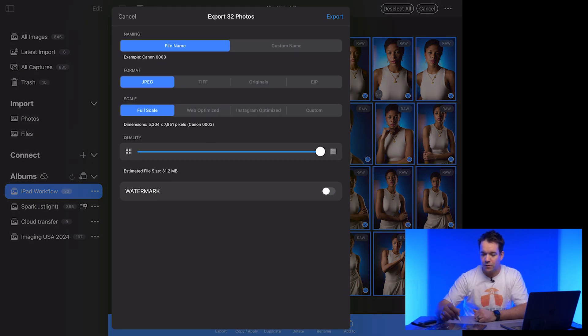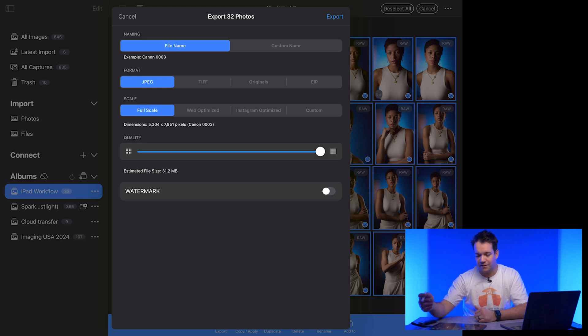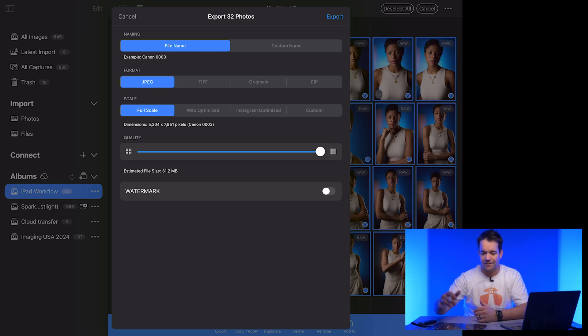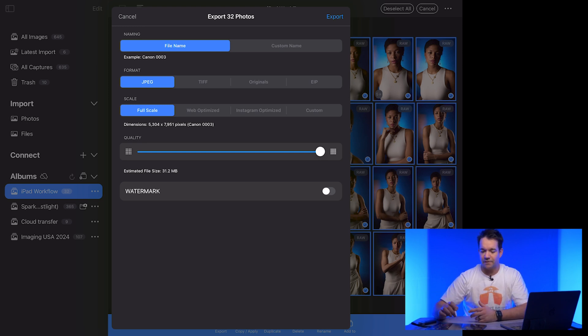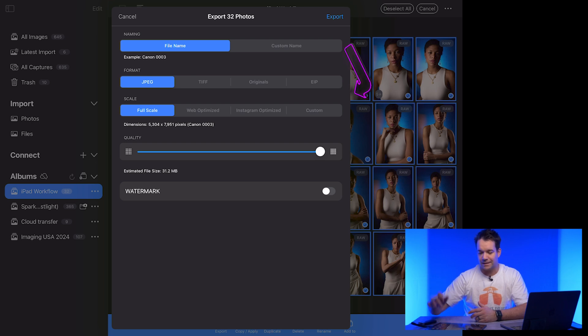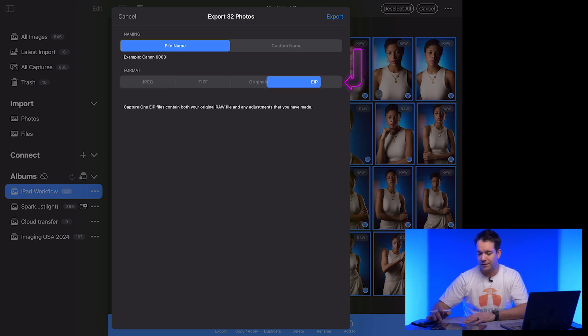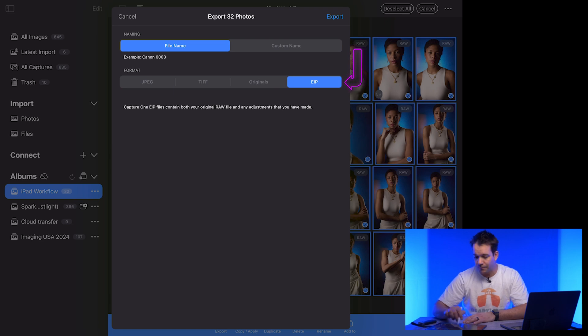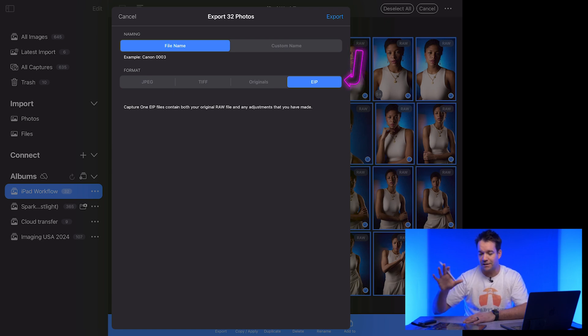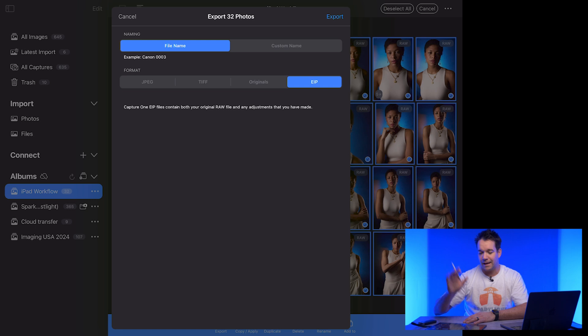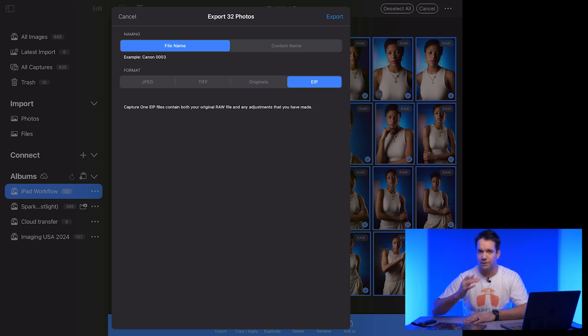And you've got a few options here. You've got file name, custom name. If you want to name it something different in this case, I'll just keep the file name. You've got JPEG, TIFF, originals and EIP. So what we're going to do is we're going to go over here and click EIP.